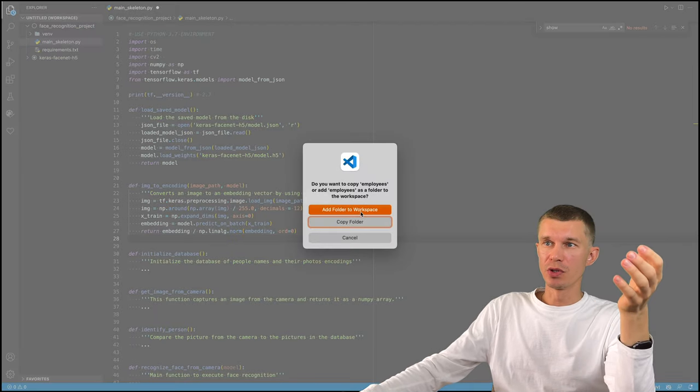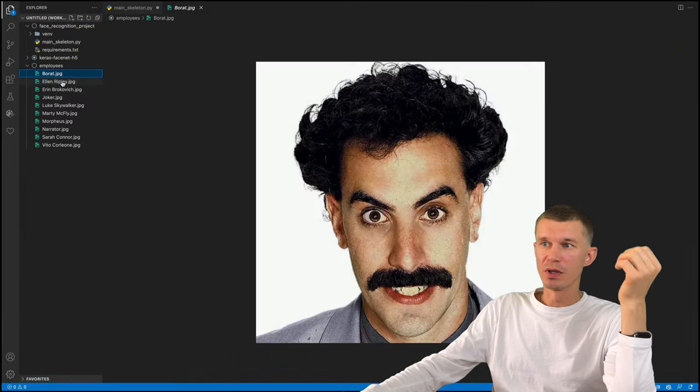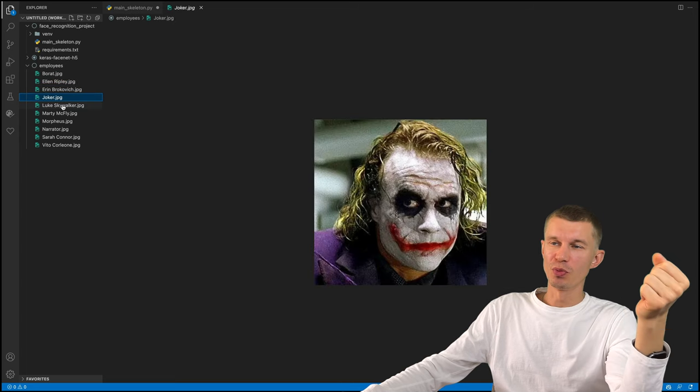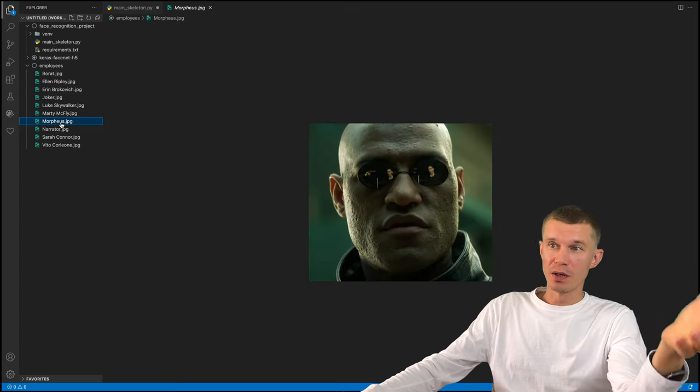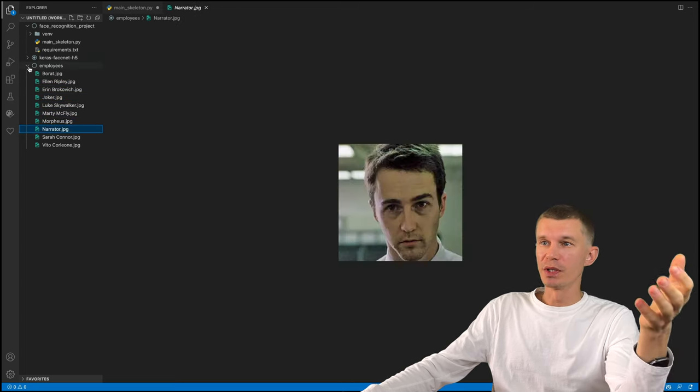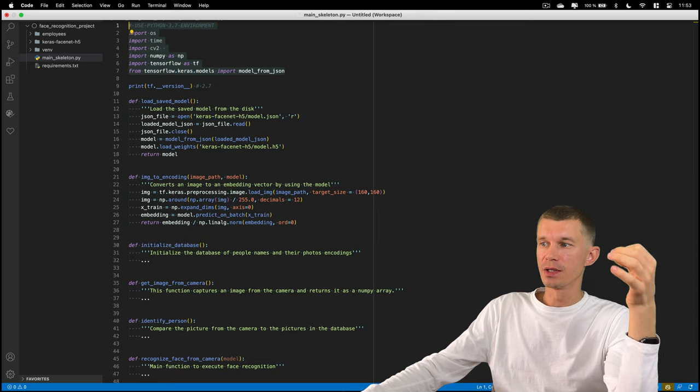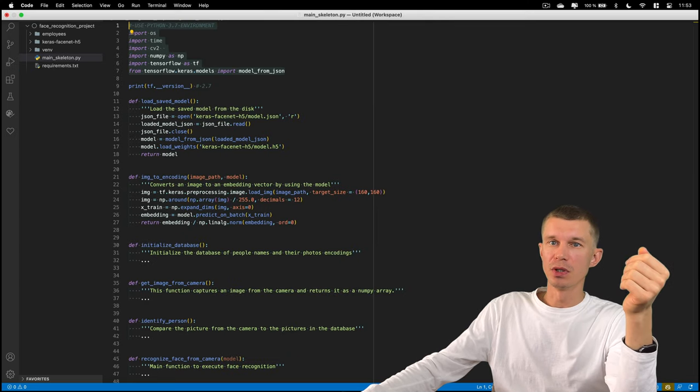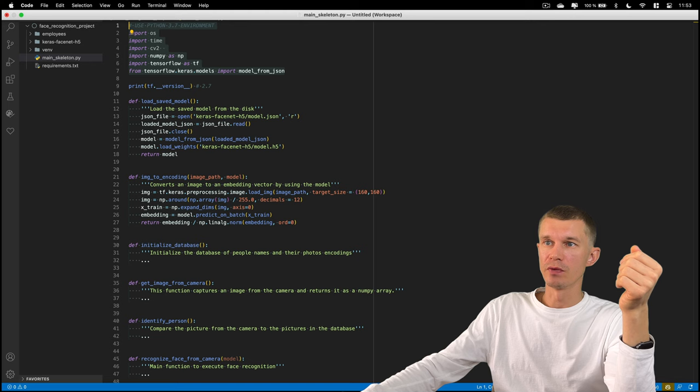And I've got 10 employees here. All these people are working in our company. And we need our program to open the door every time any one of them will enter the building. So let's use the first entry here and see how this face is going to be encoded by our image to encoding function.